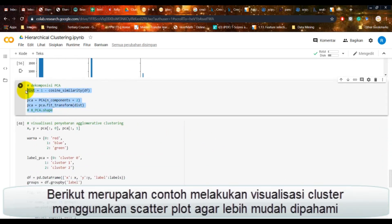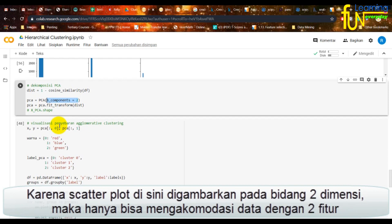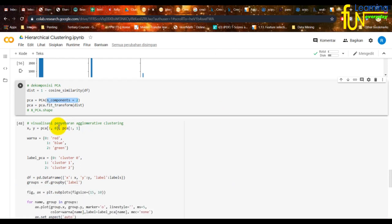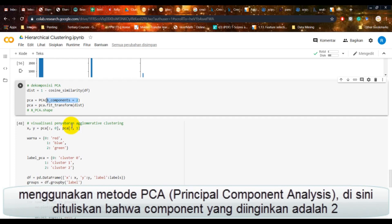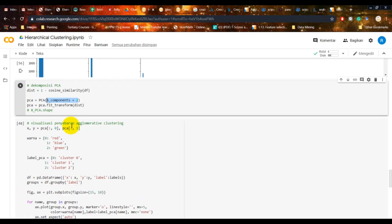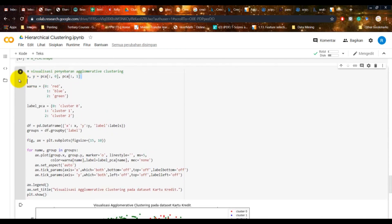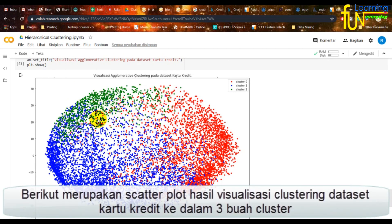Berikut merupakan contoh visualisasi klaster menggunakan scatter plot agar lebih mudah dipahami. Karena scatter plot digambarkan pada bidang dua dimensi, maka hanya bisa mengakomodasi data dengan dua fitur yaitu untuk sumbu X dan Y. Padahal data yang digunakan memiliki 17 buah fitur. Oleh karena itu perlu dilakukan reduksi dimensi data dari 17 menjadi 2 menggunakan metode PCA, dengan komponen yang diinginkan adalah 2. Setelah terbentuk data baru dengan dua buah fitur X dan Y, dilakukan pewarnaan dan pelabelan pada klaster. Berikut merupakan scatter plot hasil visualisasi clustering dataset kartu kredit ke dalam tiga klaster.